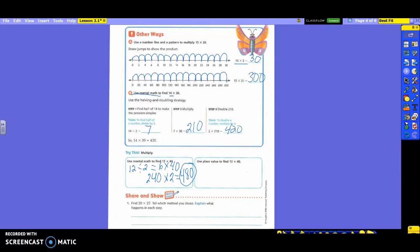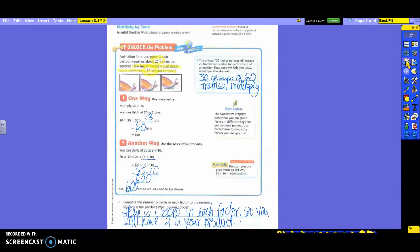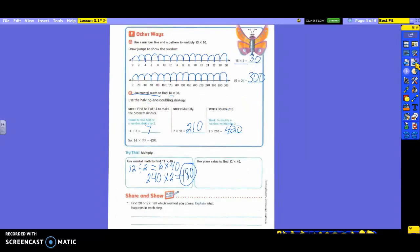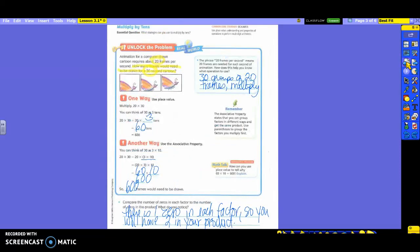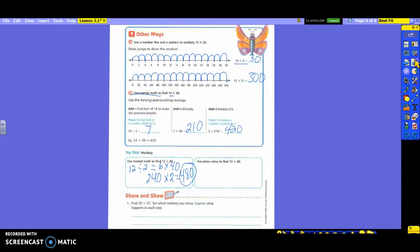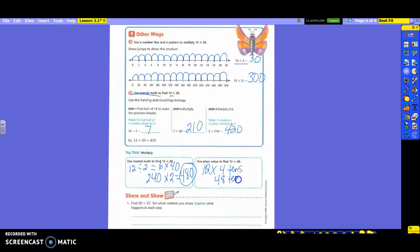Now we're going to have to use place value to find 12 times 40. So you're using the same problem but a different way of doing that. So go back and look at your place value. Remember what they did? They changed one of them to a ten. So which one am I going to change to tens? The 40. So I'm going to leave the 12 and I'm going to change the 40 to 4 tens. It's in the tens place so I'm going to change it to 4 tens. When I multiply 12 times 4, I get 48. And I have to keep it with tens. So what is 48 tens?